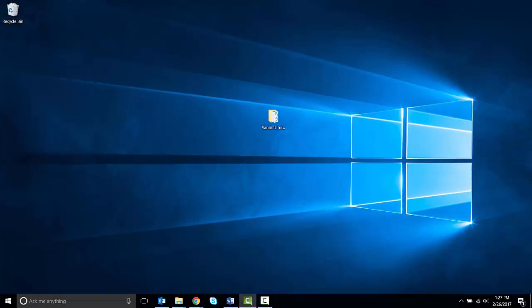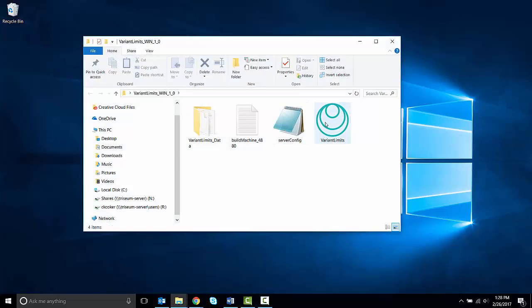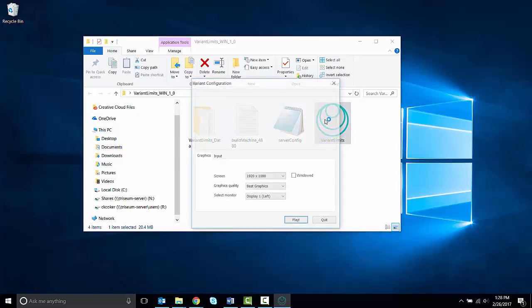After you have downloaded the game, open the game folder. Double click the Variant application to run the game.